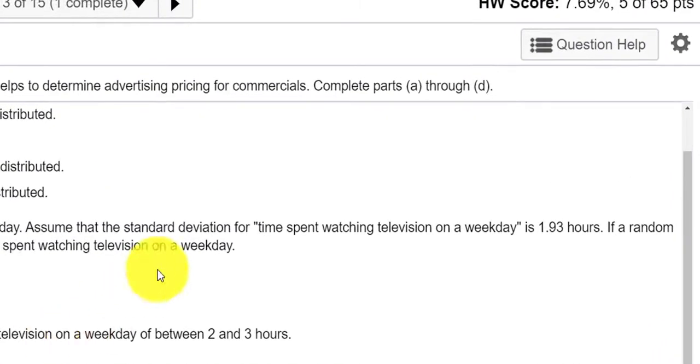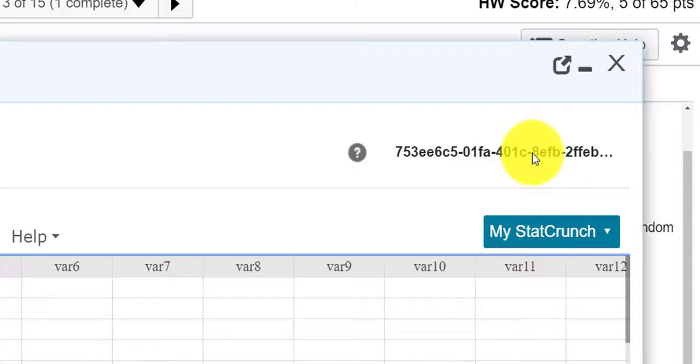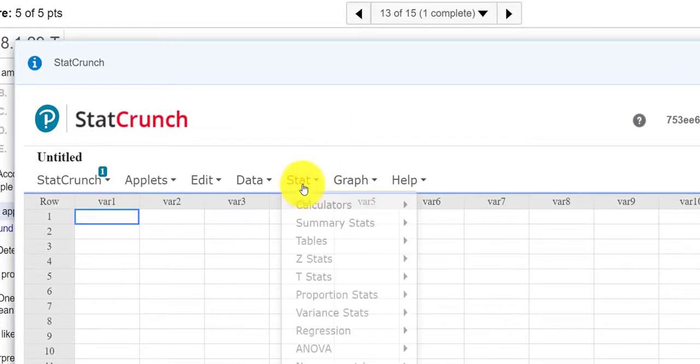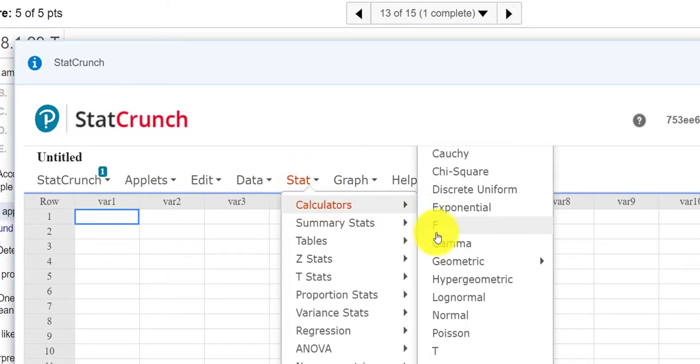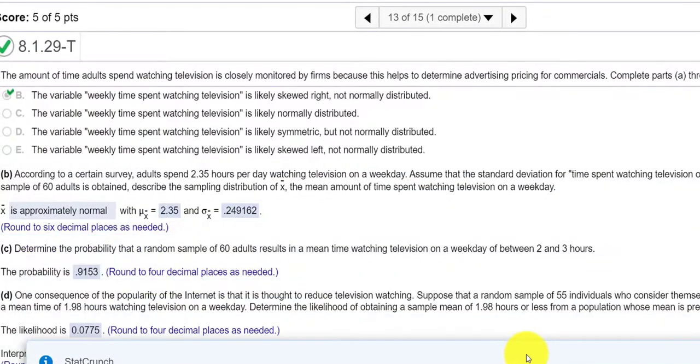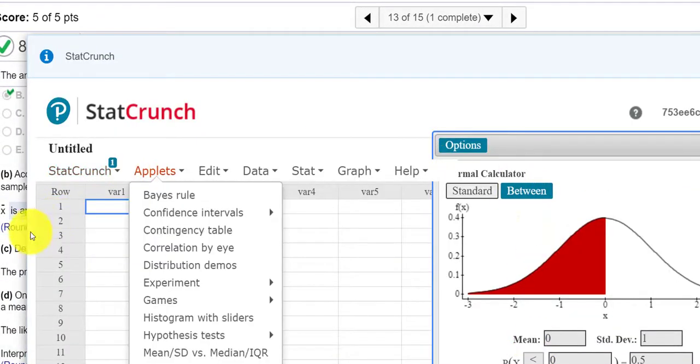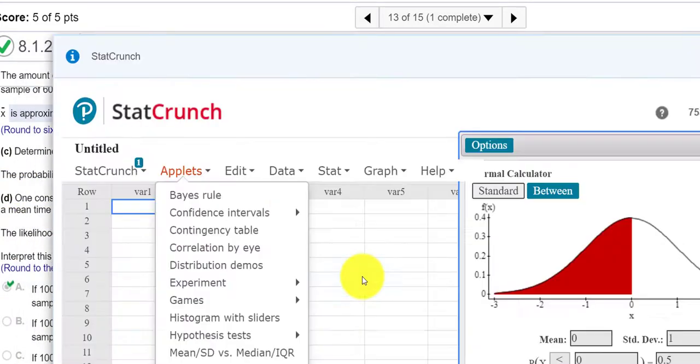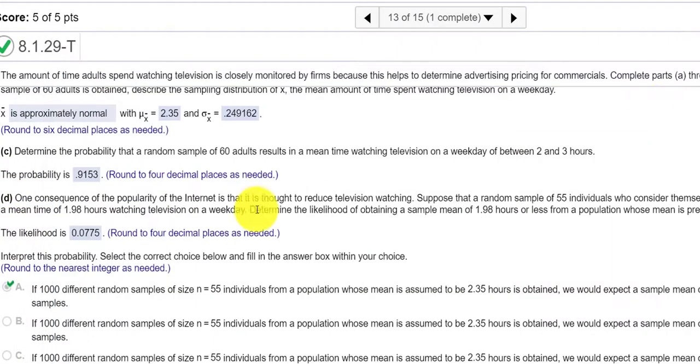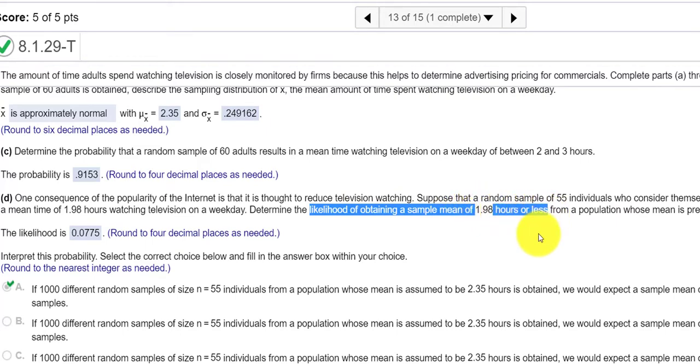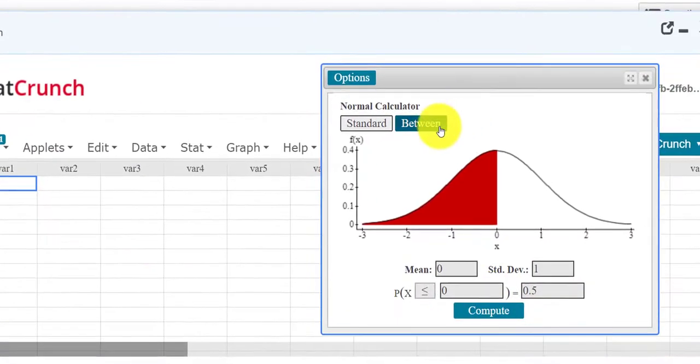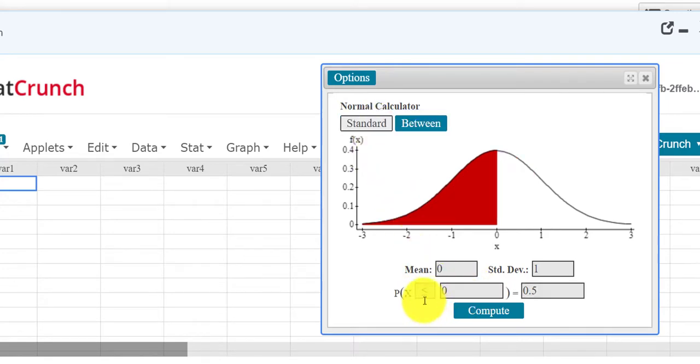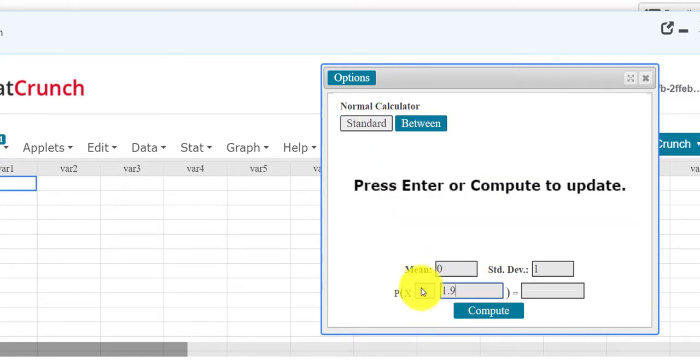So to handle this let's open up StatCrunch. I click question help StatCrunch, which is my best friend. I press stat calculators normal and the question asks, let me get this in a better position here. It says the likelihood of obtaining a sample mean 1.98 hours or less. So in problem C we did between, now we're doing less. So when I open this up, here's between if I had between two values and then here is greater than or less than. So I think it was 1.98.